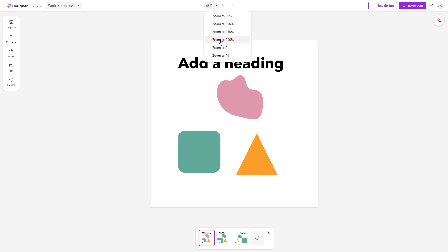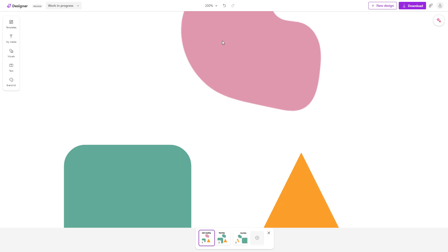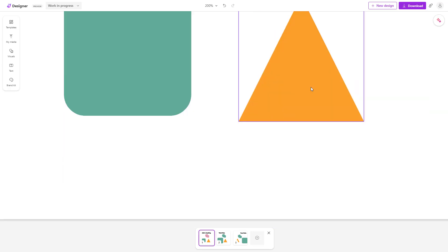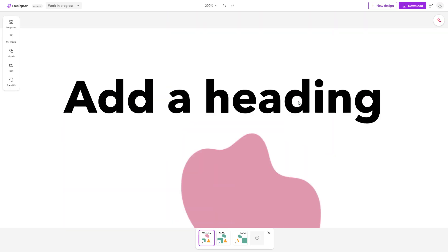You can click on zoom to 200% and this is what you have as you can see right here.